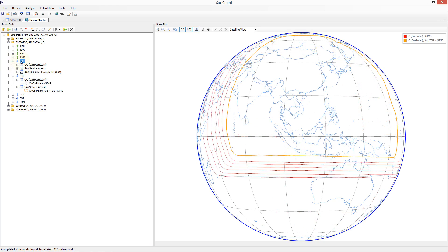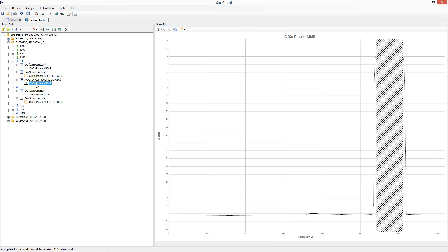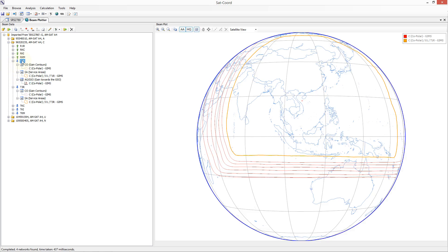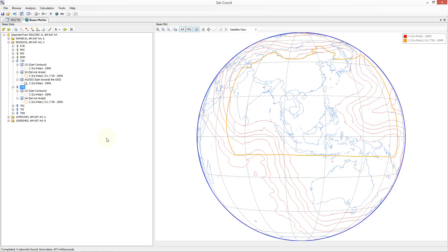Since gain GSO diagrams are displayed on a separate diagram, these are only displayed by selecting them individually. As you move your mouse over the surface of the Earth, information is presented on the status bar associated with the current mouse location. For example at the current location I can see the co-polar gain associated with the displayed gain contour is minus 0.83 dB. We are inside the service area and the latitude, longitude, administration, country code and ITU region associated with the location are also displayed.